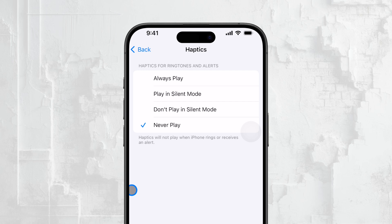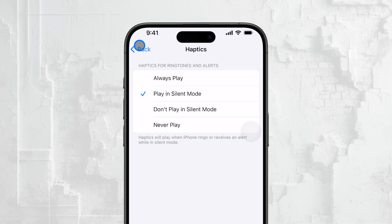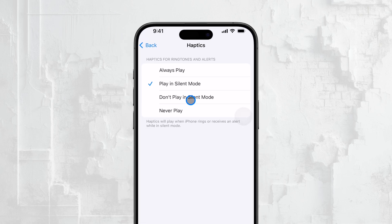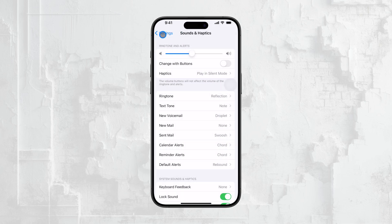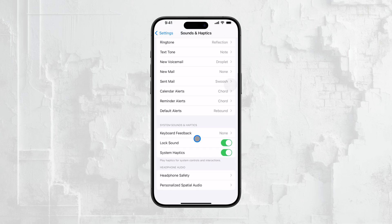However, if you prefer to have some haptics in specific modes, you have other options as well. You can choose Play in Silent Mode if you want vibrations when your phone is on silent, or Play in Ring Mode if you want vibrations only when your phone is not in silent mode. This gives you a bit more control over when your device will vibrate depending on your preferences. Scrolling down further in Sounds and Haptics, you'll find additional settings to disable specific system haptics like keyboard clicks and unlock sounds.